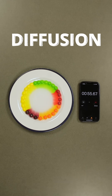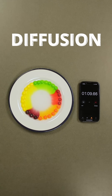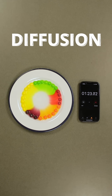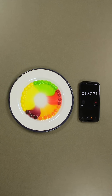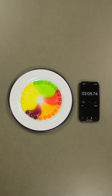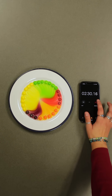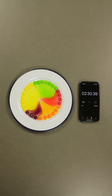This is called diffusion, which is a topic of mass transport that describes the spontaneous, or natural, movement of molecules. This is a pretty colorful way to show that mass transport is dependent on changes in concentration, but things get even more interesting when you mess with the temperature.